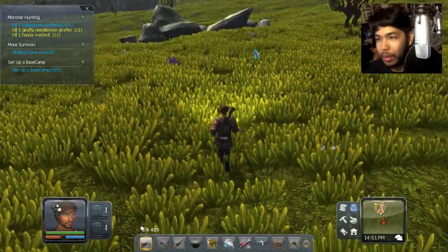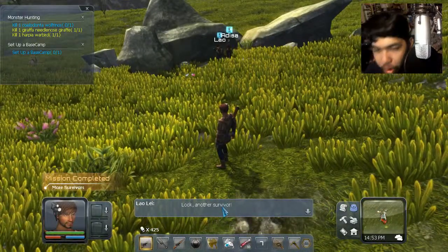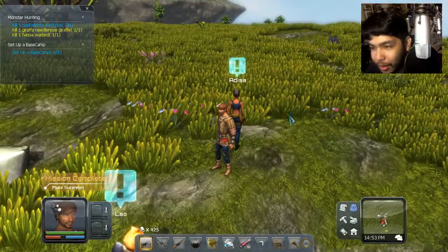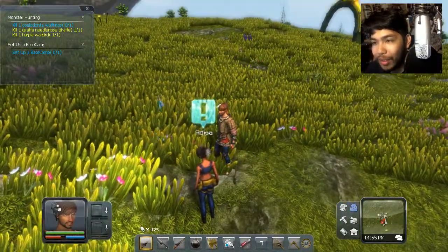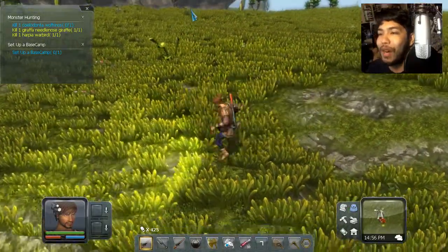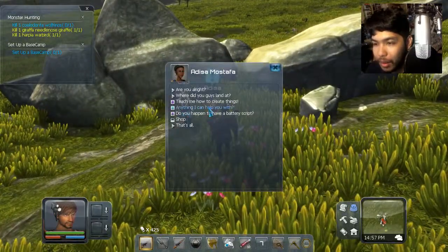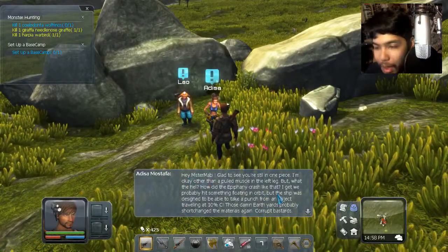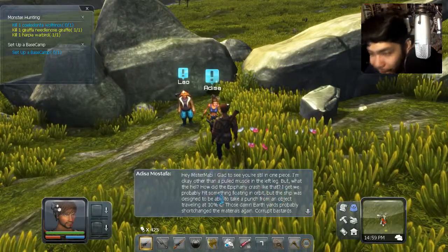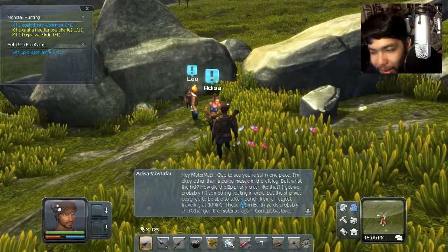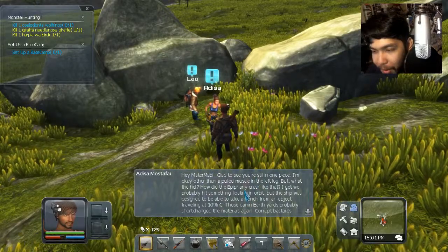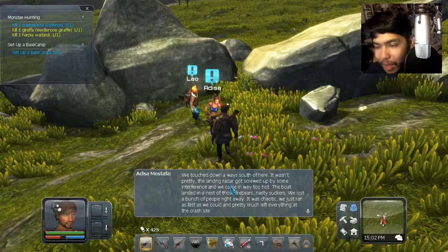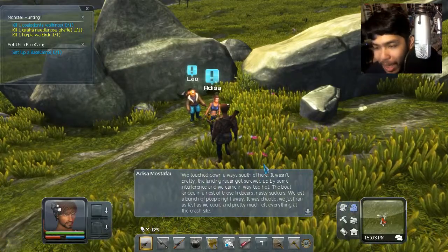Okay, so we're here at this little rock formation and it looks like we have some new NPCs. All right, let's do this. Adisa. Look, another survivor. Yes, what's up? Looking good Adisa. What's up girl? Let me just walk around in front of you so you don't look like an idiot. Okay, so I don't like to look at this hill right there. I don't know if the monster is just gonna pop up over the hill while I'm talking to the NPCs. What's up lady? All right, let's start with the other stuff. Are you all right? Hey, Mr. Mommy, glad to see you're still in one piece. I'm okay other than a pulled muscle in the left leg, but what the hell. Why did the Epiphany crash like that?